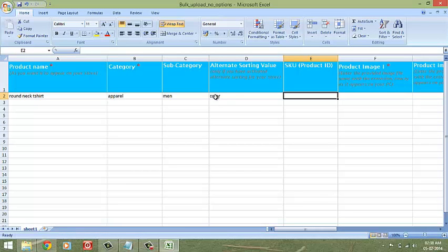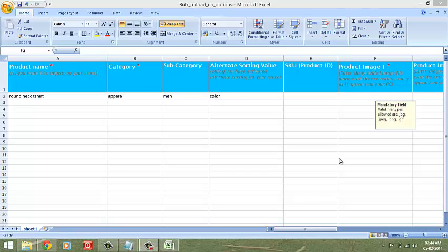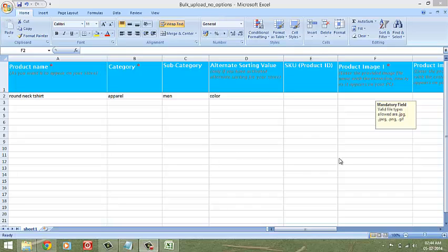So far so good. On to product images now. Drawing your attention to another important point here. Please do not insert the product images in this sheet.